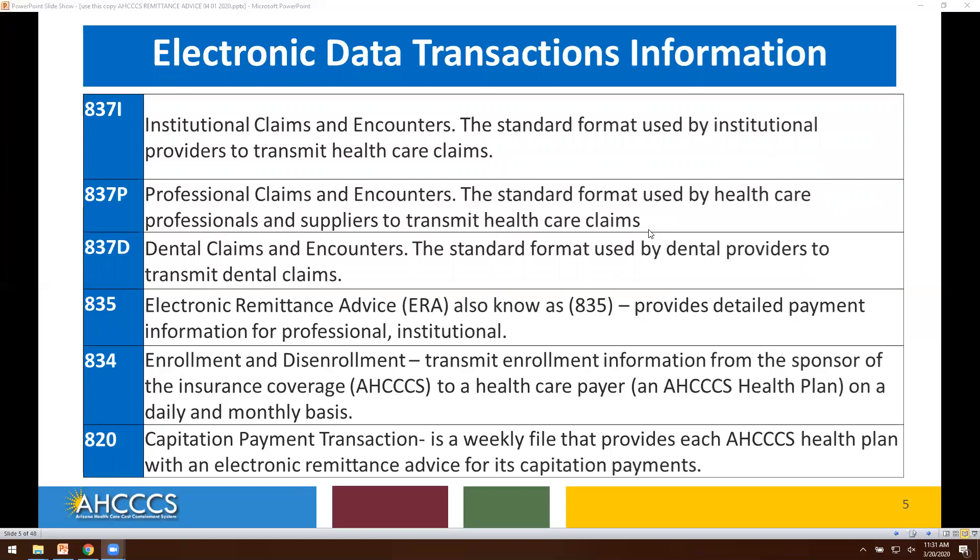The remittance advice will be sent to each provider electronically based upon your request type. We have the 837-I, which is for institutional claims; the 837-P, for professional services; and the 837-D, for dental claims. The 837-P electronic remittance advice provides detailed payment information for professional and institutional claims, as well as dental claims.